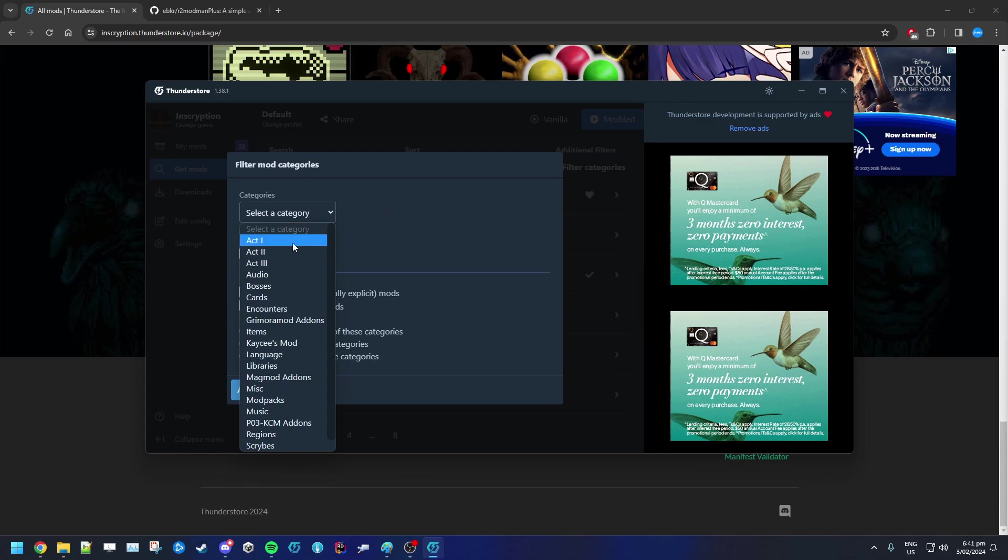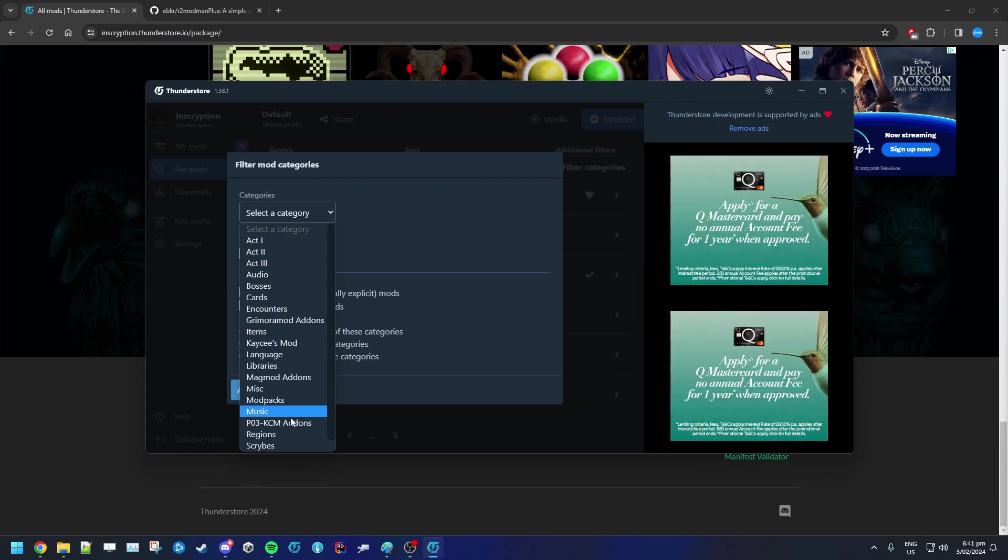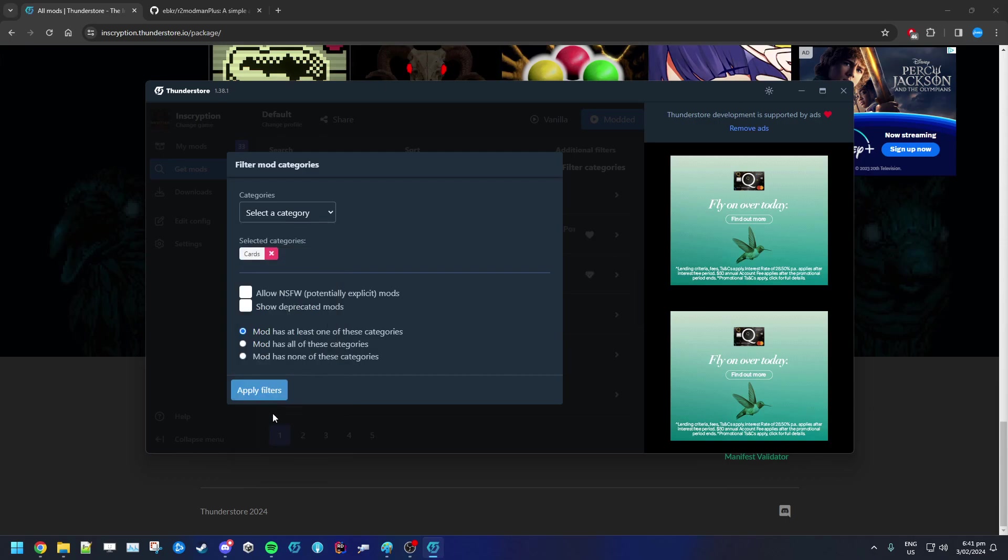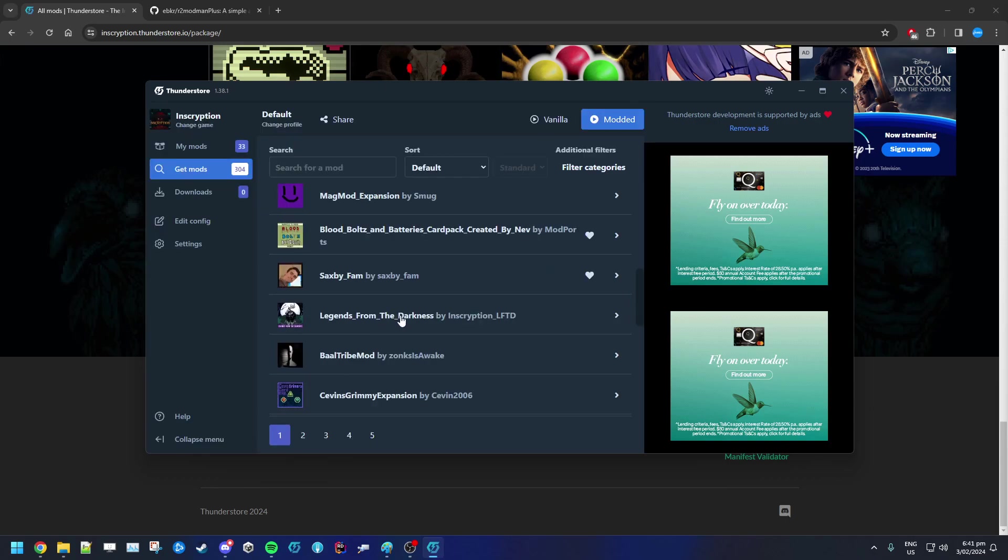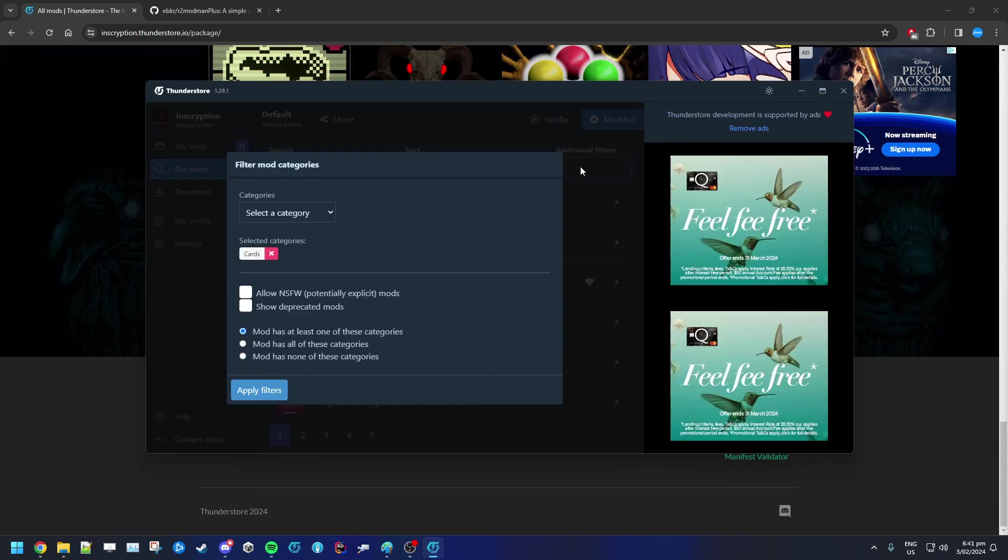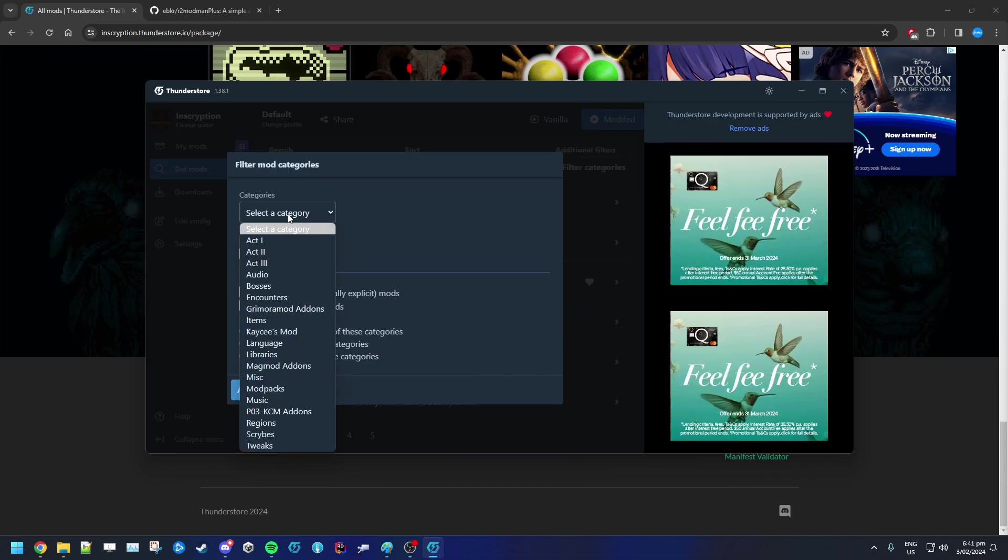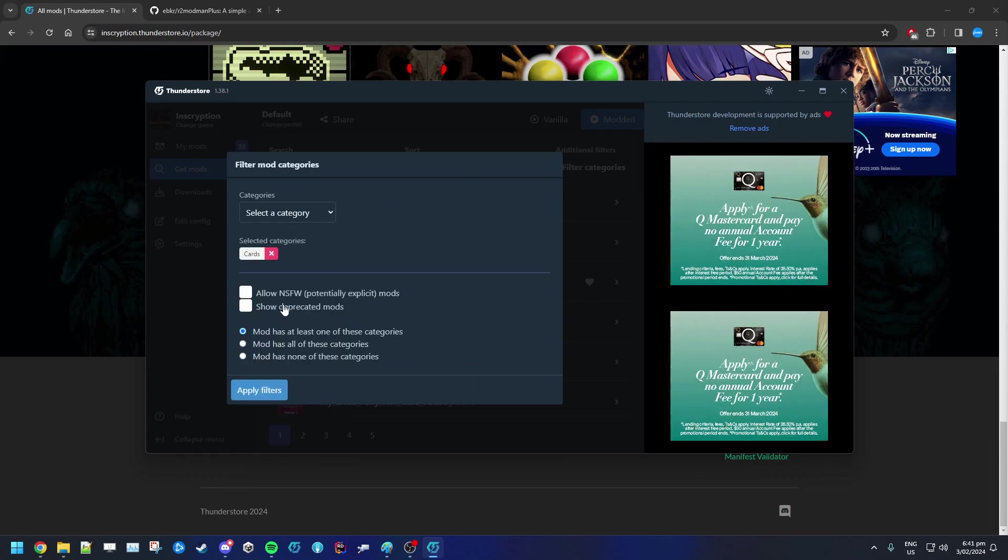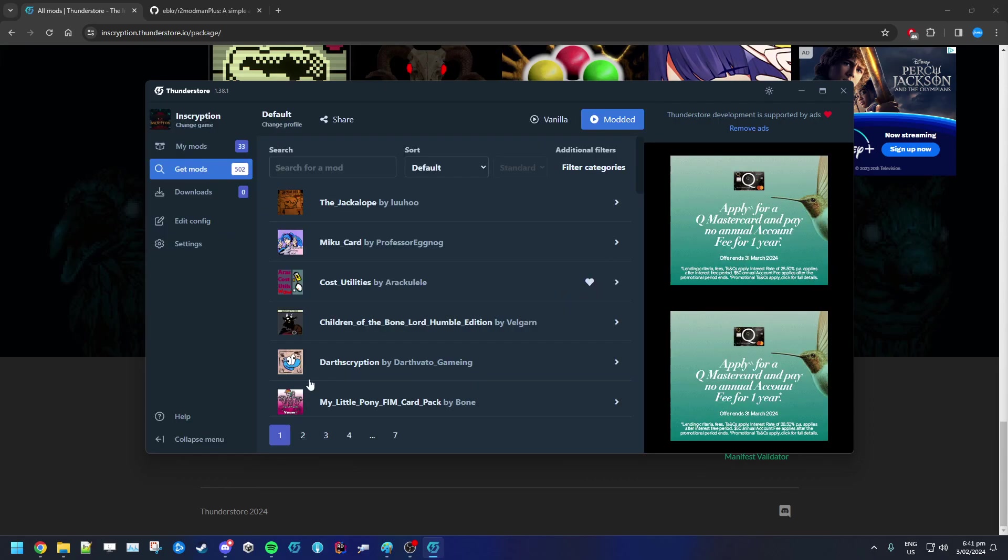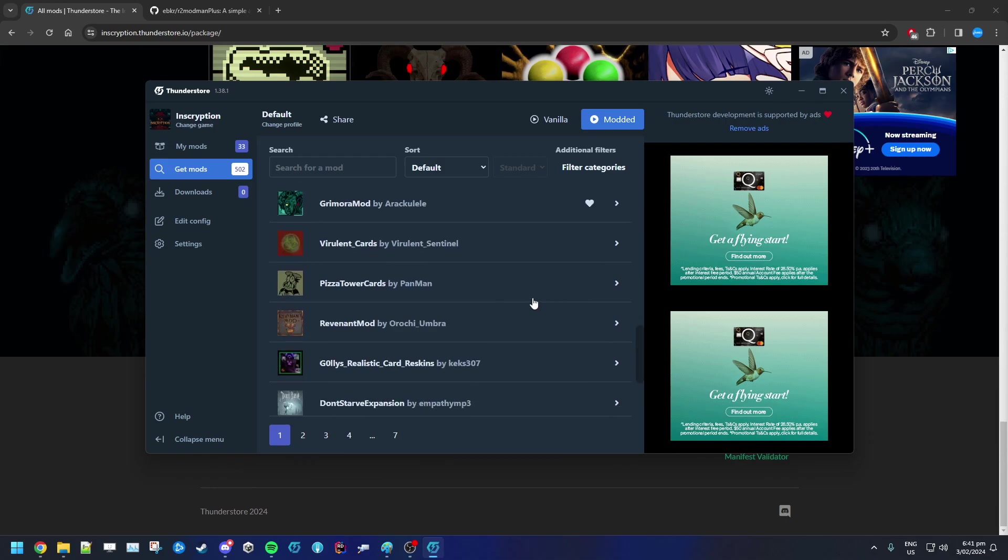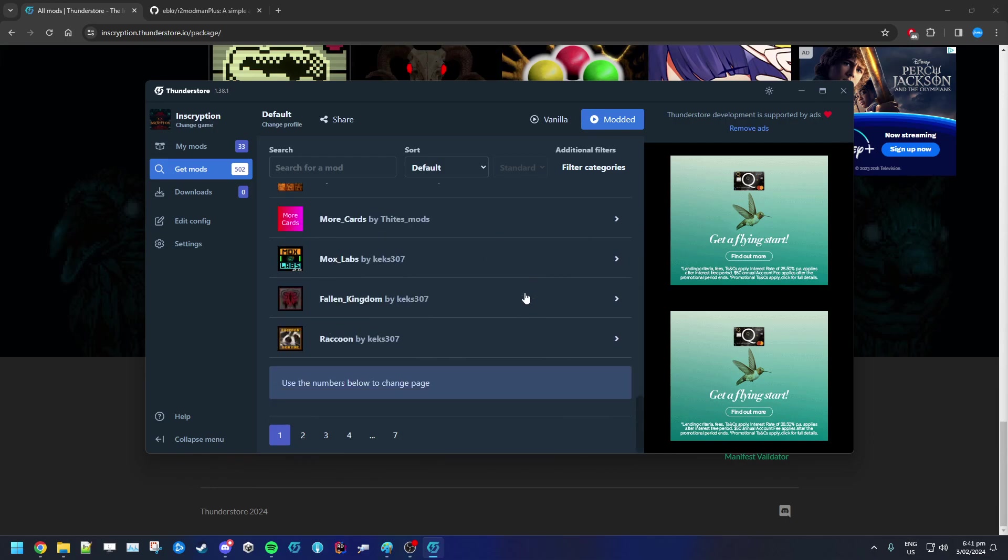You can search for them as well, you can add categories so you can see Act 1 stuff or P03 things or new scribes or tweaks or cards. There'll be a bunch of old stuff that has had videos around and whatnot. Majority of those do not work anymore just because they have not been updated, but you can see there's show deprecated mods.